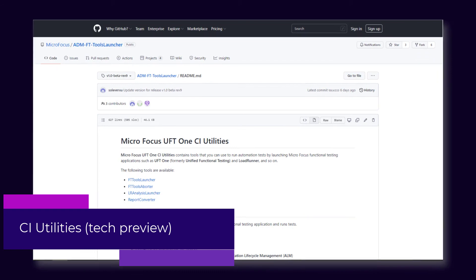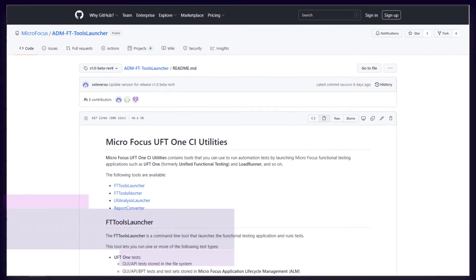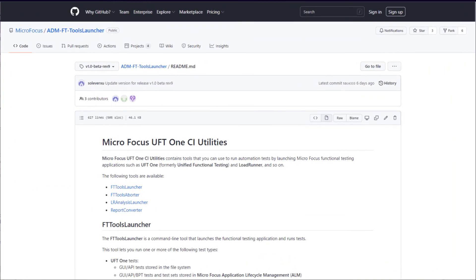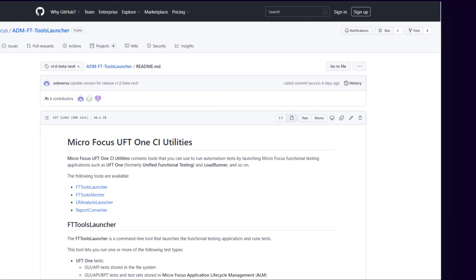If you want to integrate UFT One with a CI server that does not have a dedicated UFT One plugin, use these new utilities to launch UFT One, run tests, and generate reports.